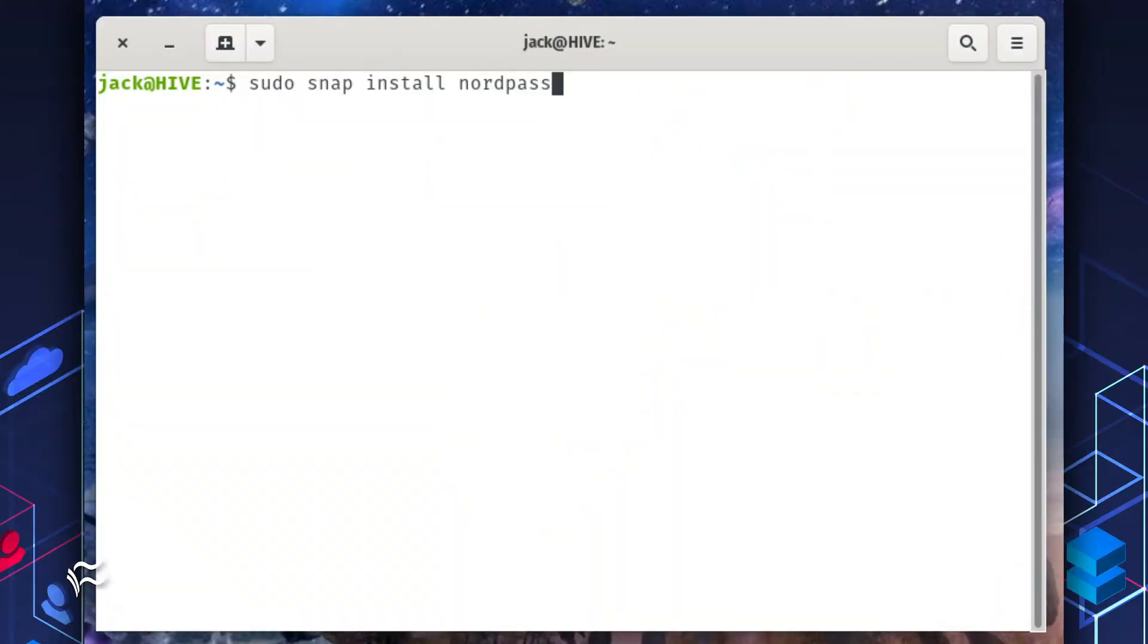After creating a NordPass account on the NordPass site, open a terminal window and issue the command sudo snap install nordpass.